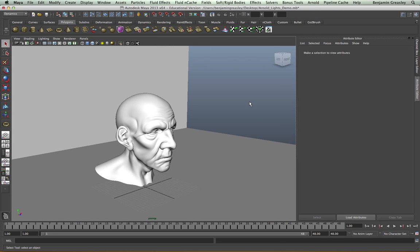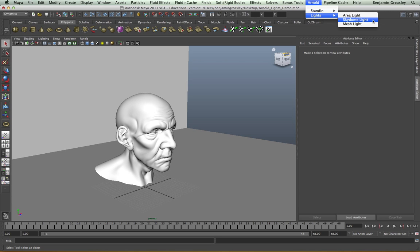The last Arnold light type is the sky dome light, and this is the method we use for HDRI lighting setups. We're going to be looking at this in a separate video.